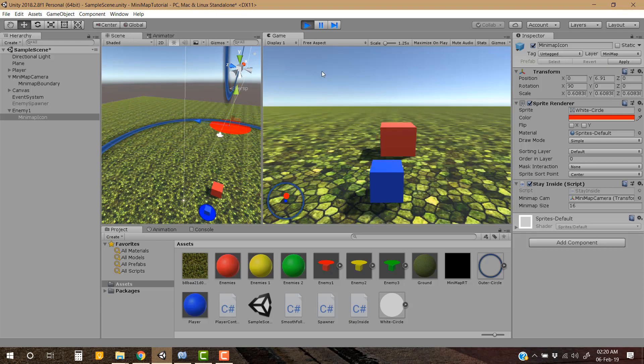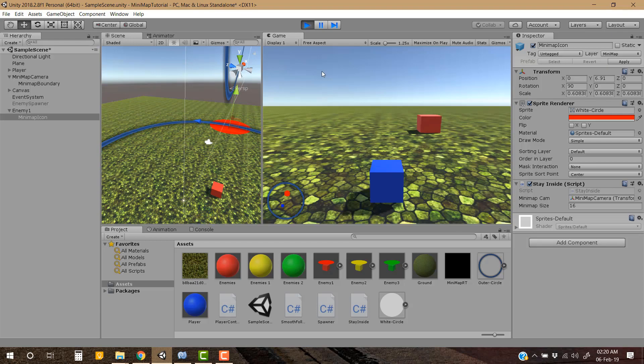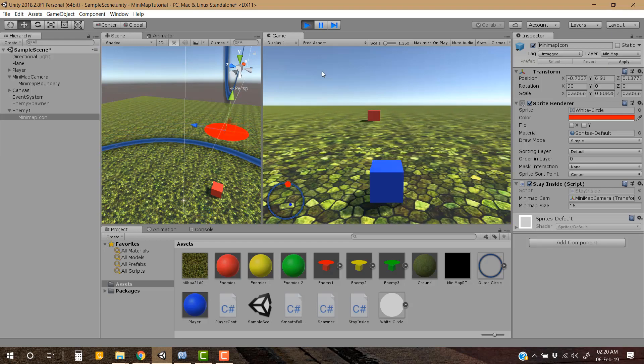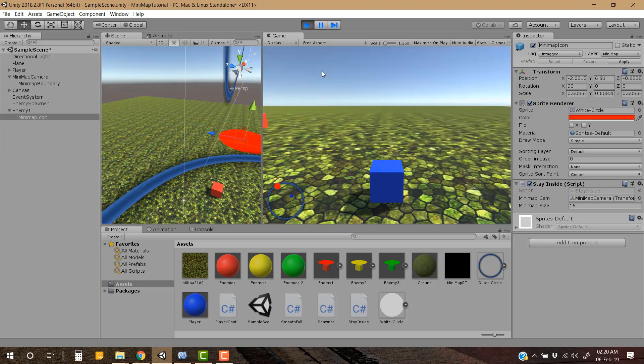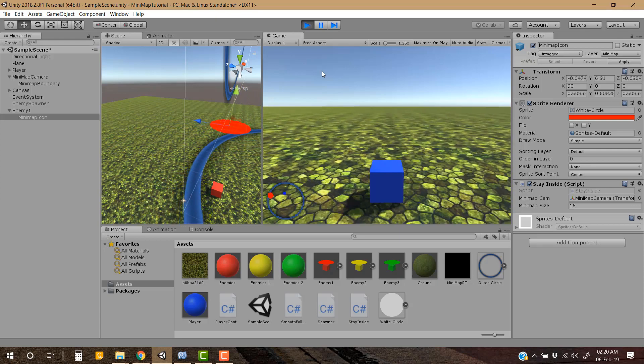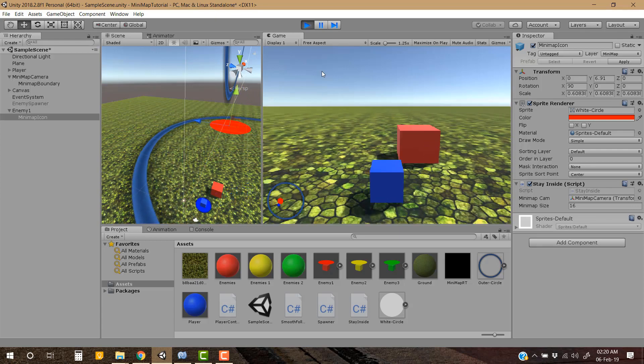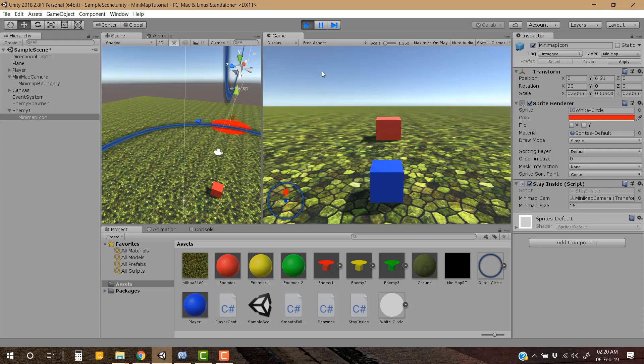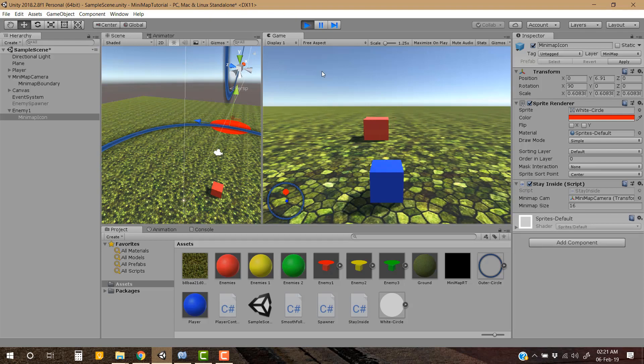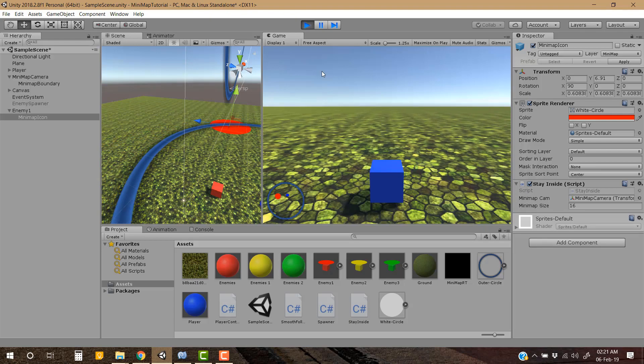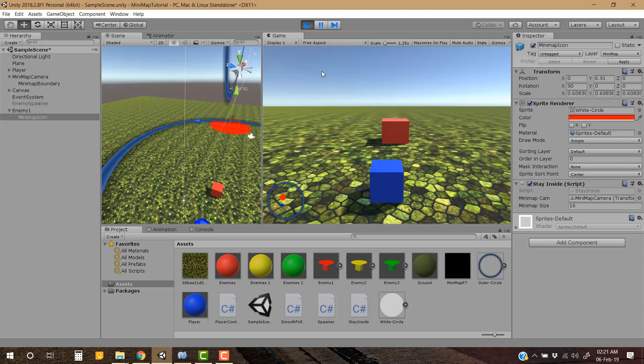And the enemy is on the top of the boundary, everything is fixed. Okay so that is all for how to make your game objects clamp on the edges of minimap, and that is for a circular minimap. So now it's time for the second approach which is using a square minimap.